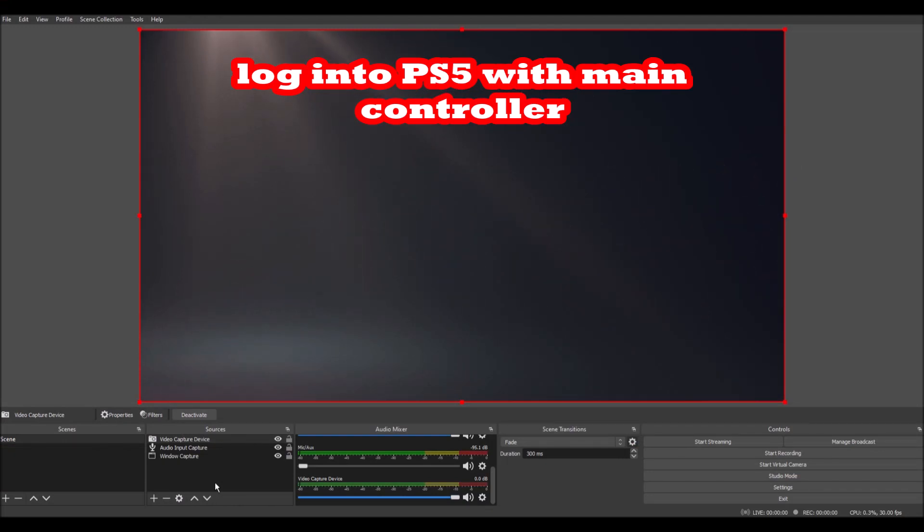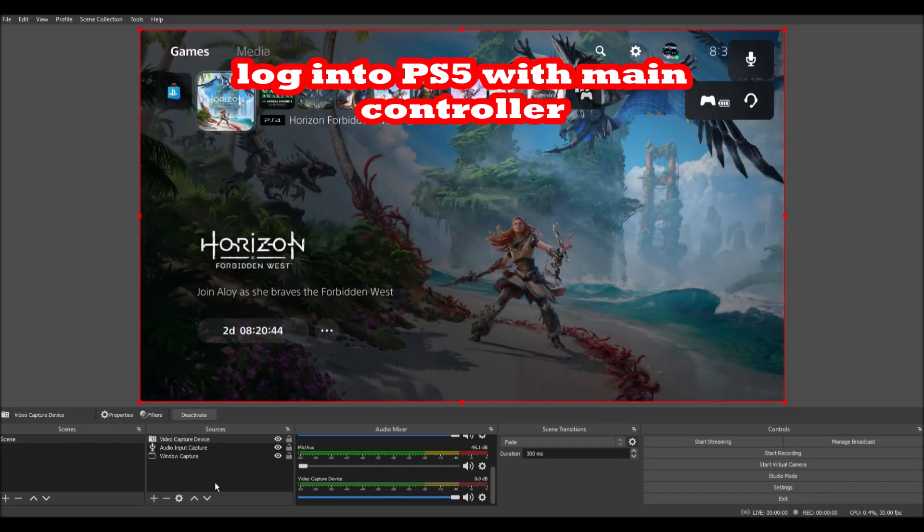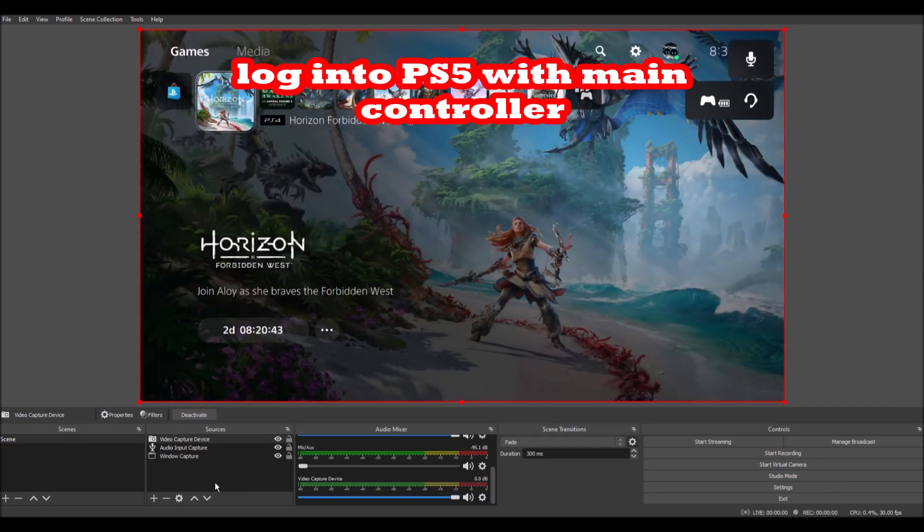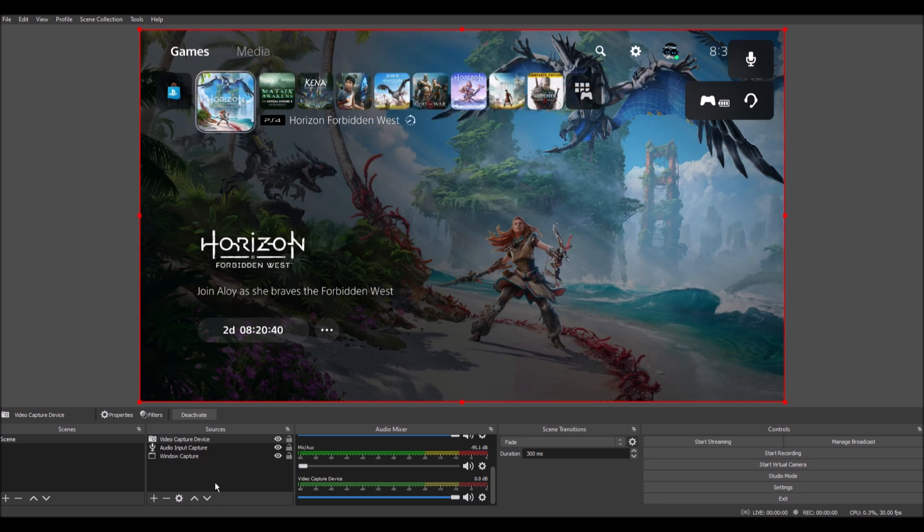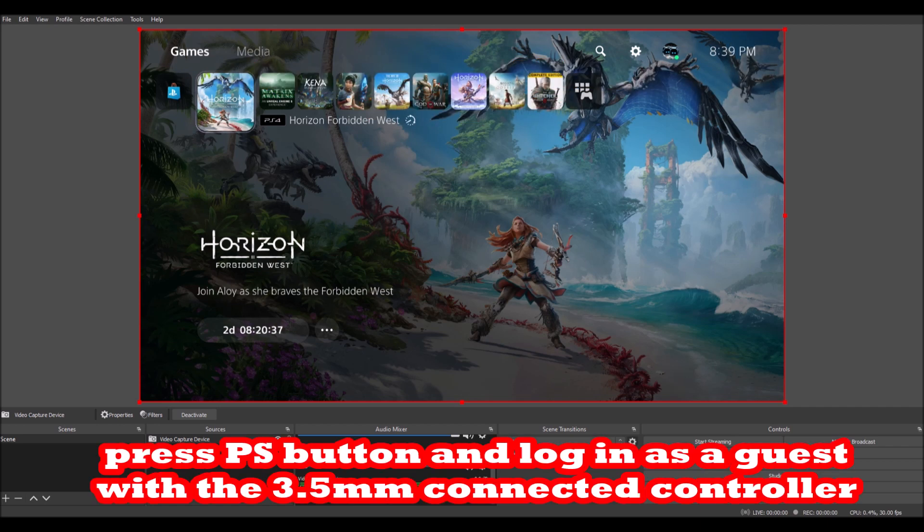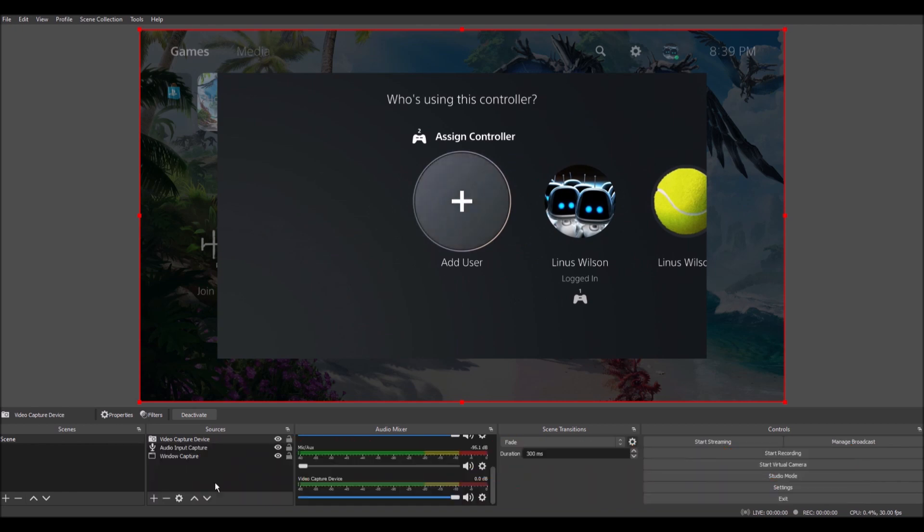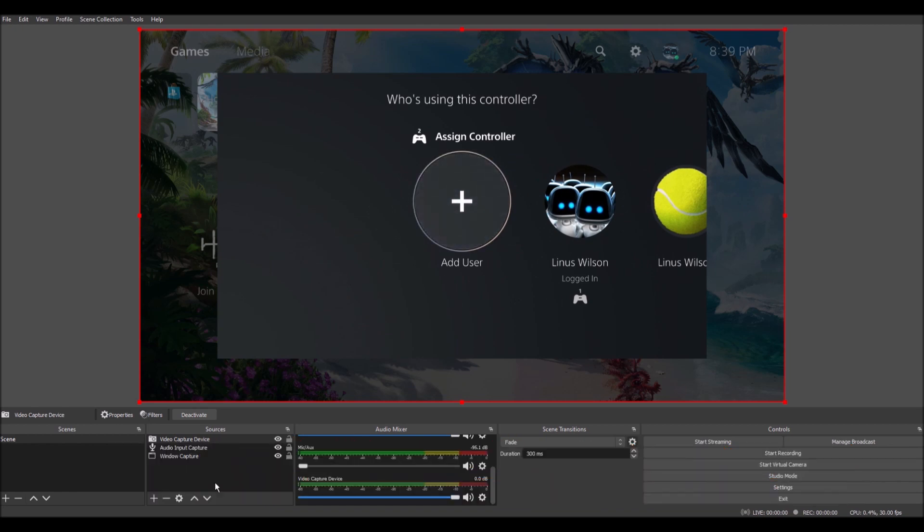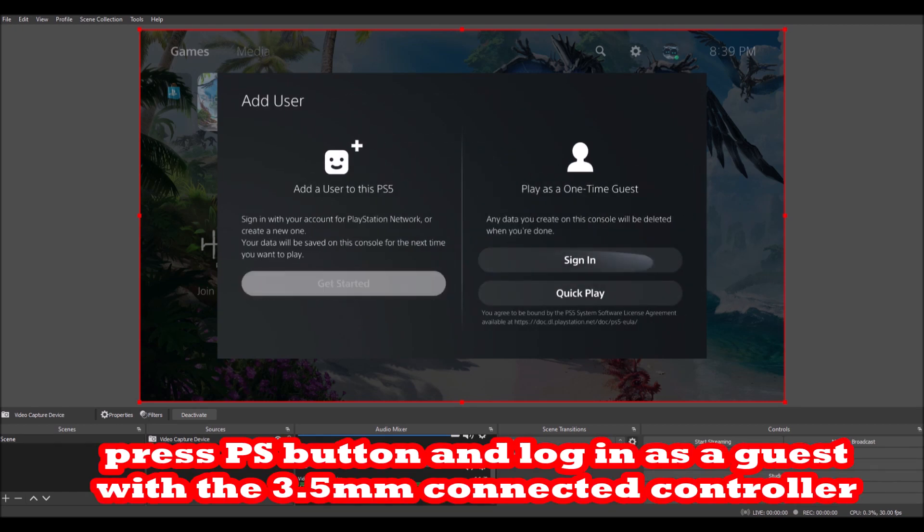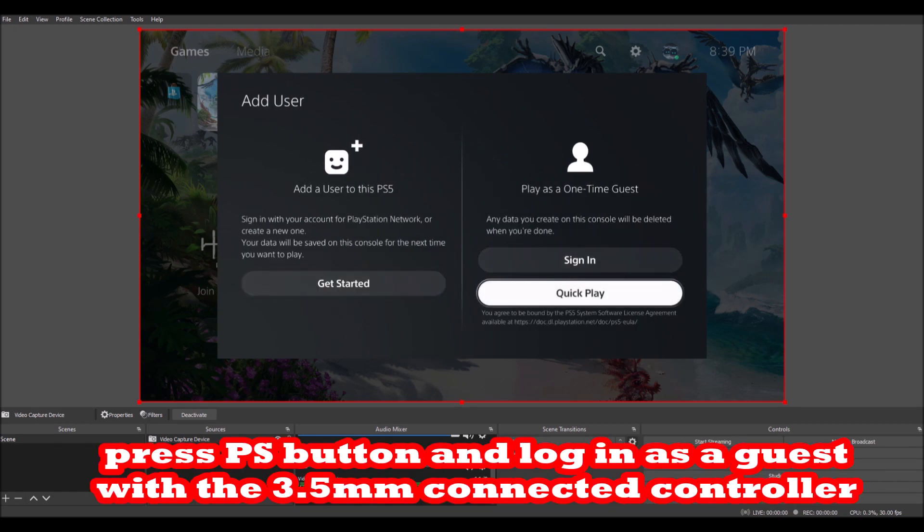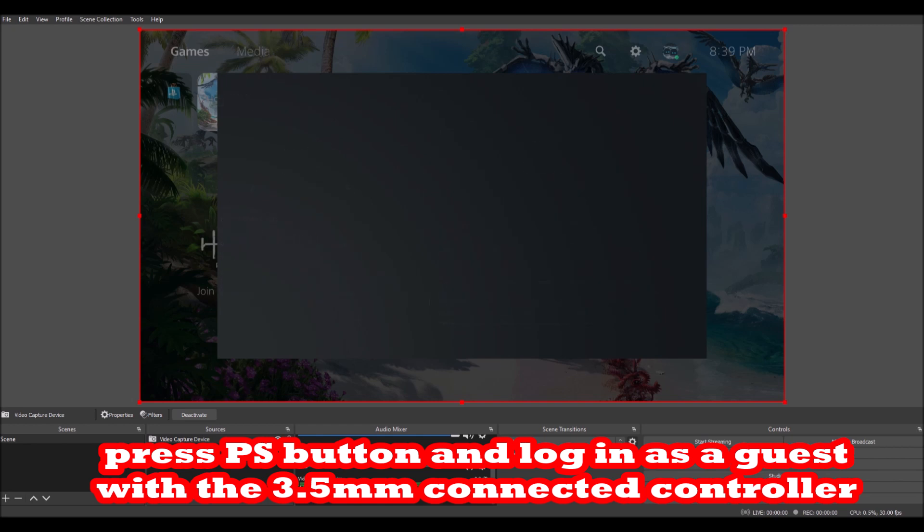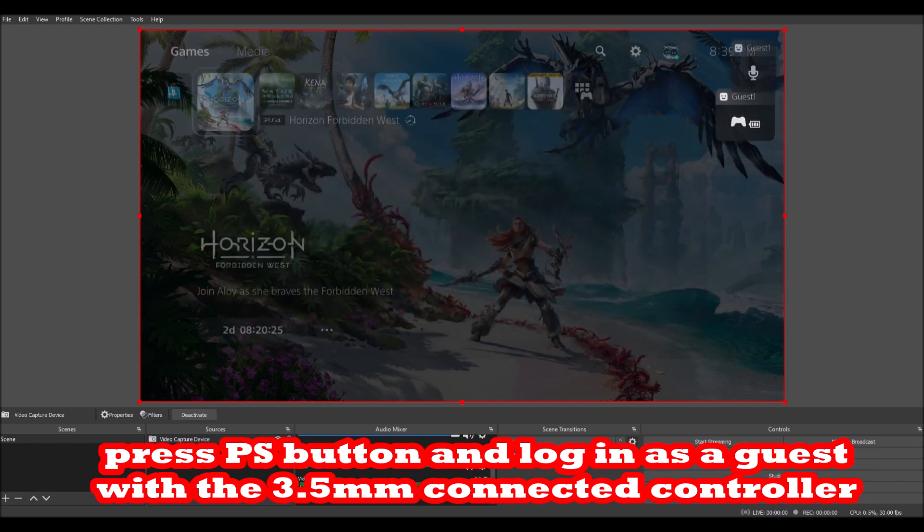When you log in to the PlayStation 5, you choose a profile. And then you want to use another controller. So you kind of fool around with the other controller and say, is this which profile? And so you can either use an alternate profile or just do a guest. We'll do the quick play guest.